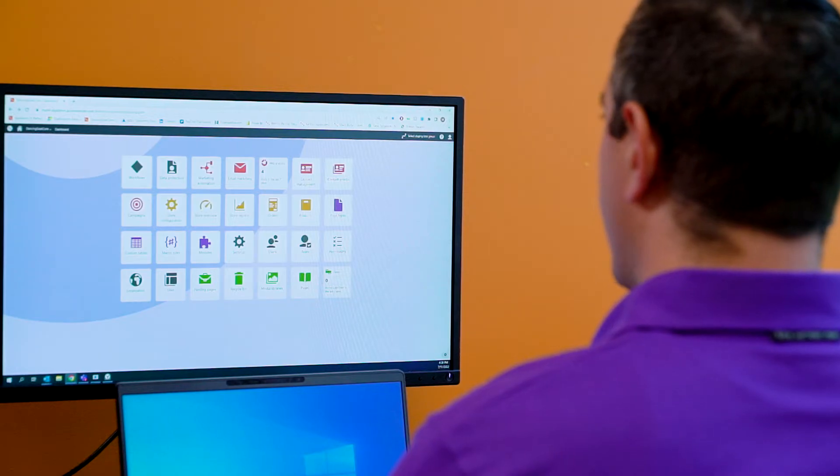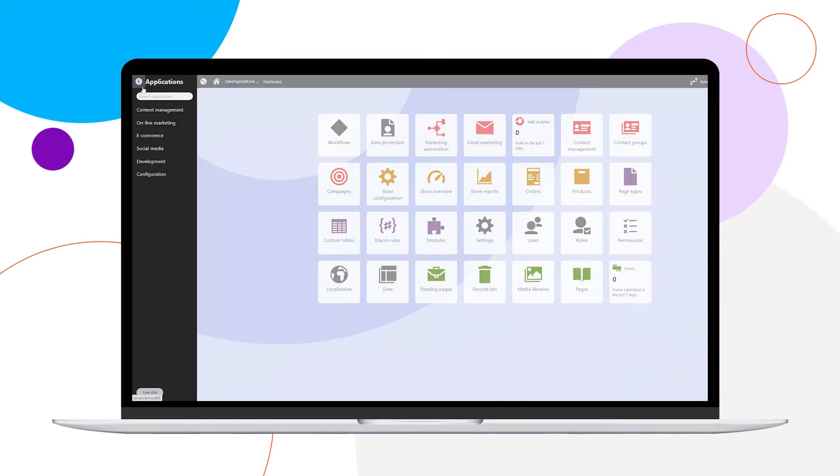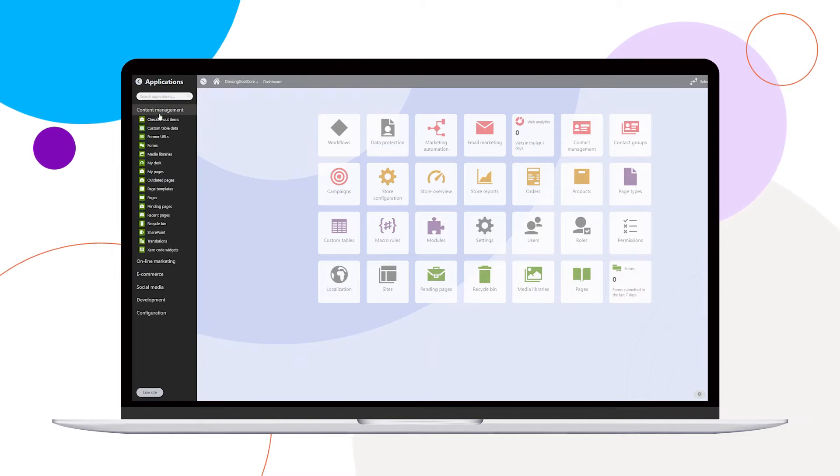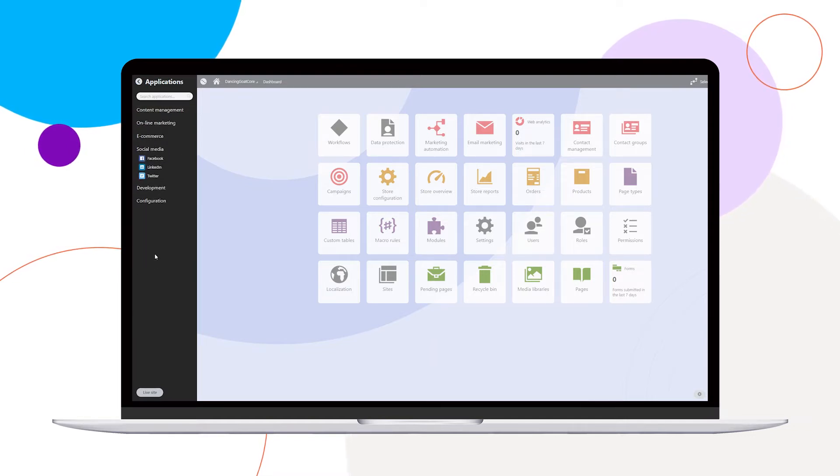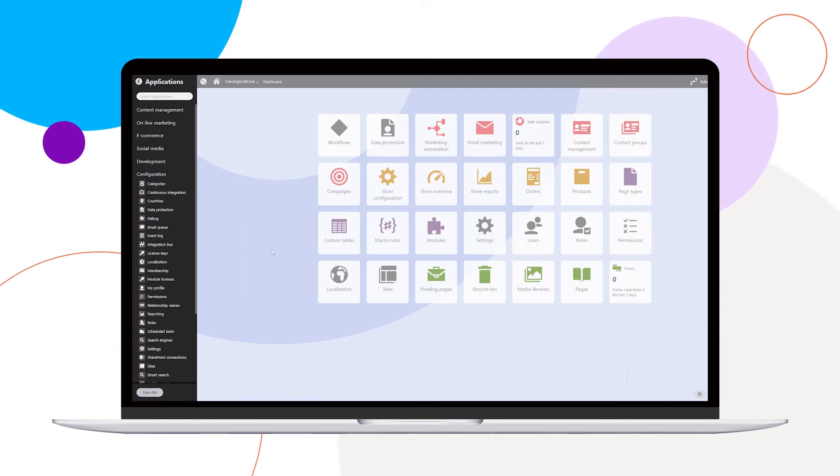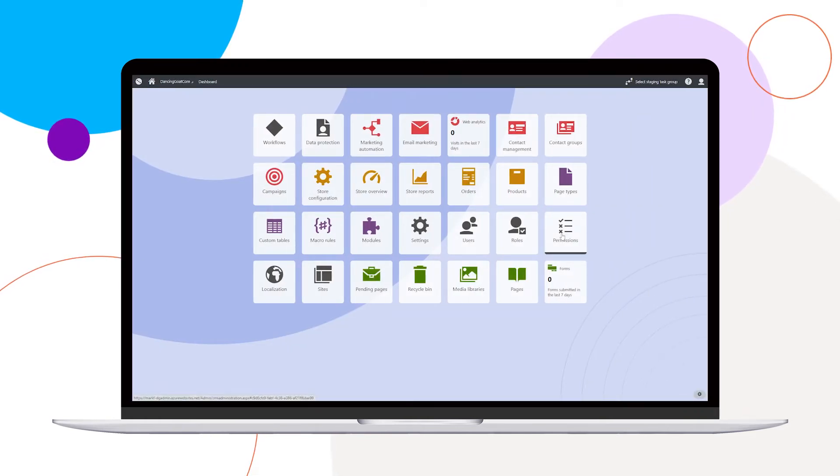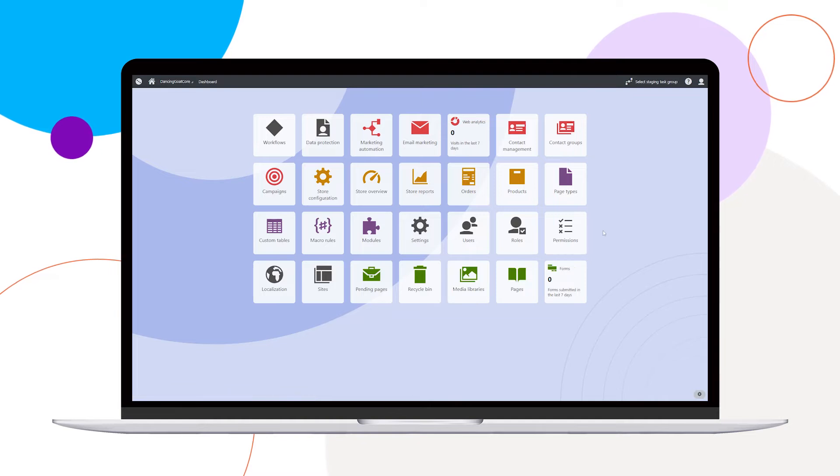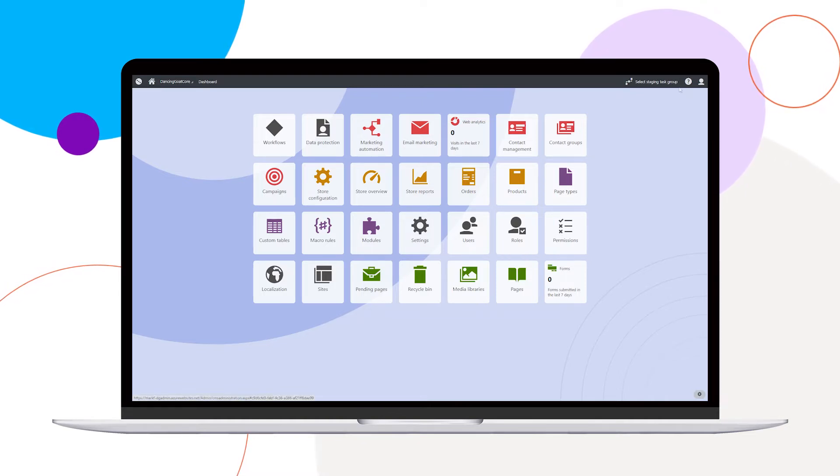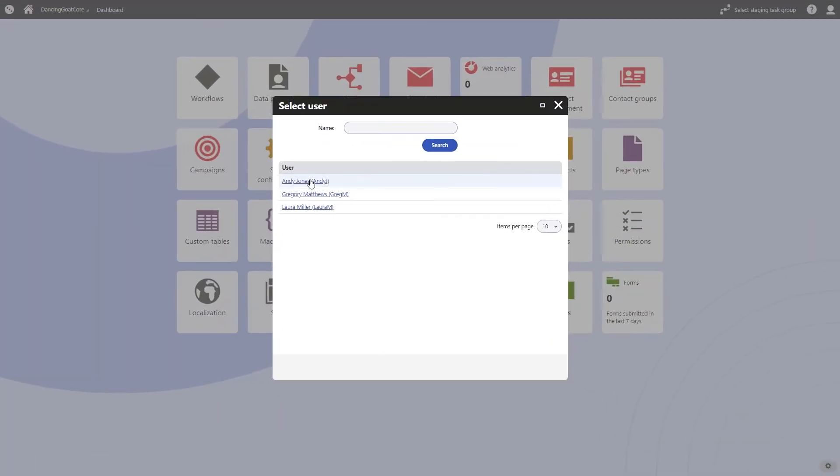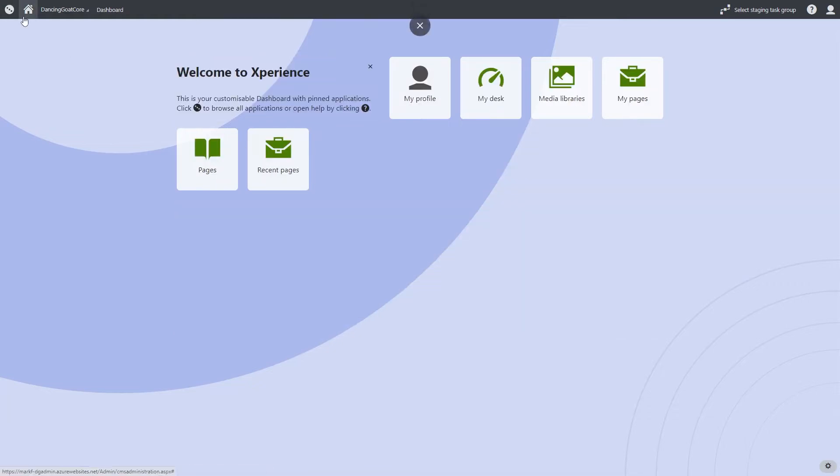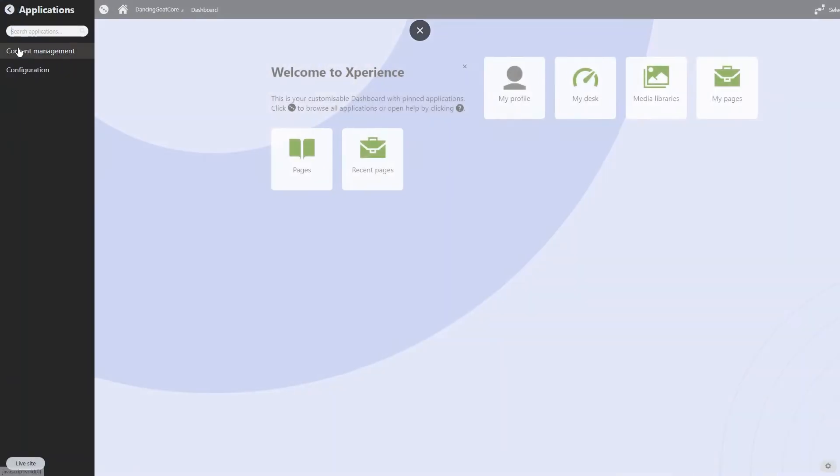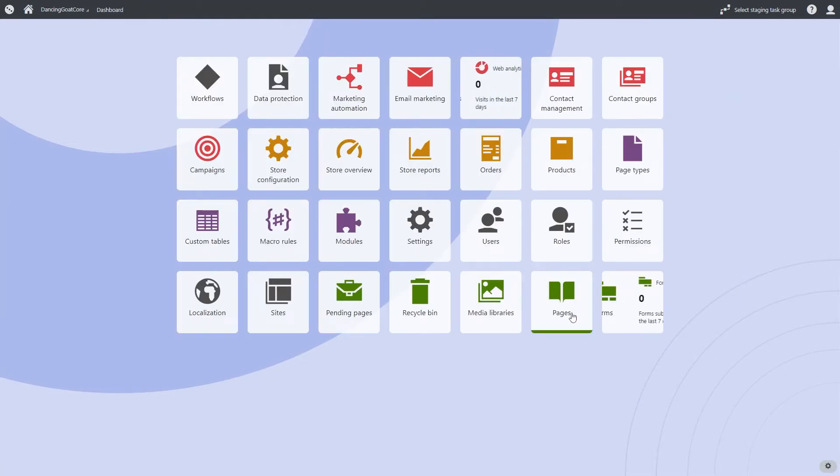So this is the Kentico digital experience platform at a glance. This will allow for users to utilize content management, online marketing, social media, development, and configuration all under one place. We have a robust roles and permissions suite built into the platform to allow for the right user to be working with the right content at the right time. So if we have a person by the name of Andy who only needs access to the content management suite, we can allow that to happen. Again, empowering users to be able to work with content quickly and easily.